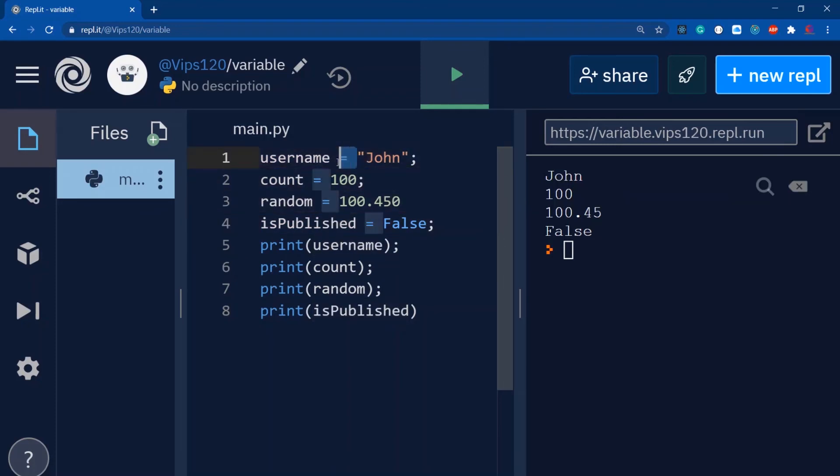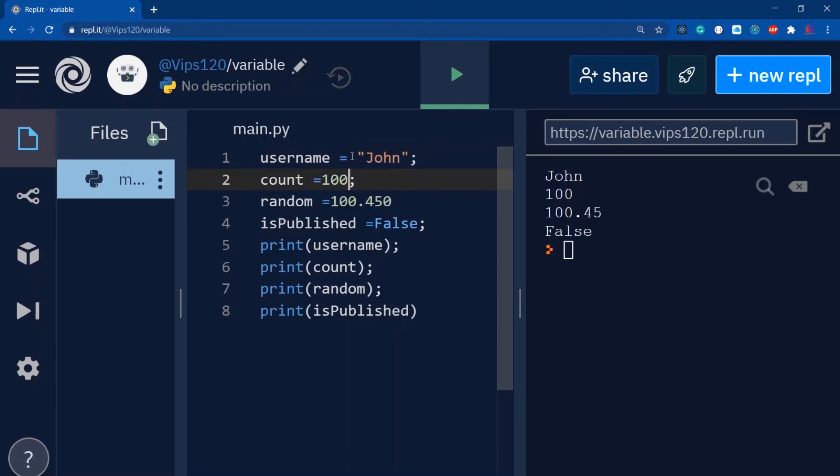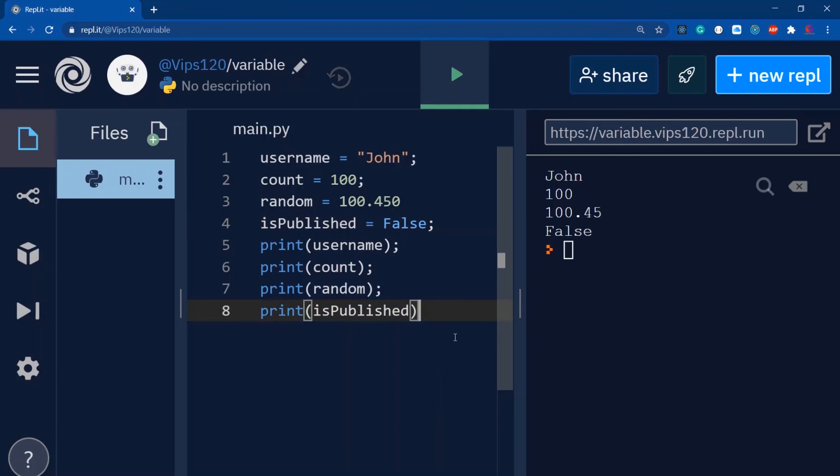One last thing I want to cover - please make a space between the variable and value during assignment. Don't write it all together, it's a bad habit and bad approach. Write it with proper spacing - that looks much neater and produces clean code.